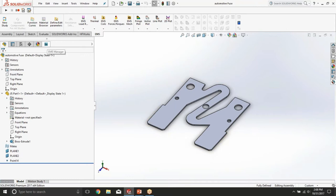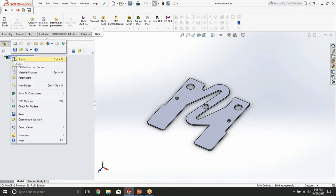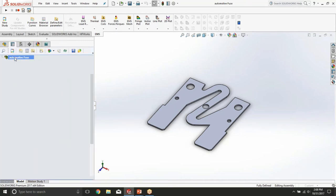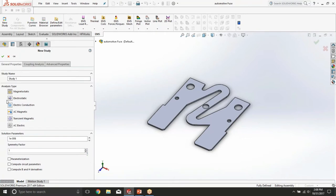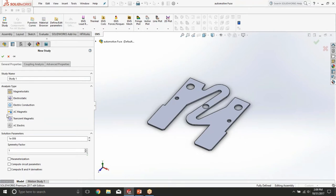To simulate the fuse, let us go to the EMS tab, right-click at the part and define the study. As you can see, EMS comes with different types of studies. The one we are going to be looking at today is electric conduction study, which has the ability to compute voltage drop across the fuse, current distribution inside the fuse, and the actual resistance of the fuse. Let me briefly tell you about the other study types EMS has.